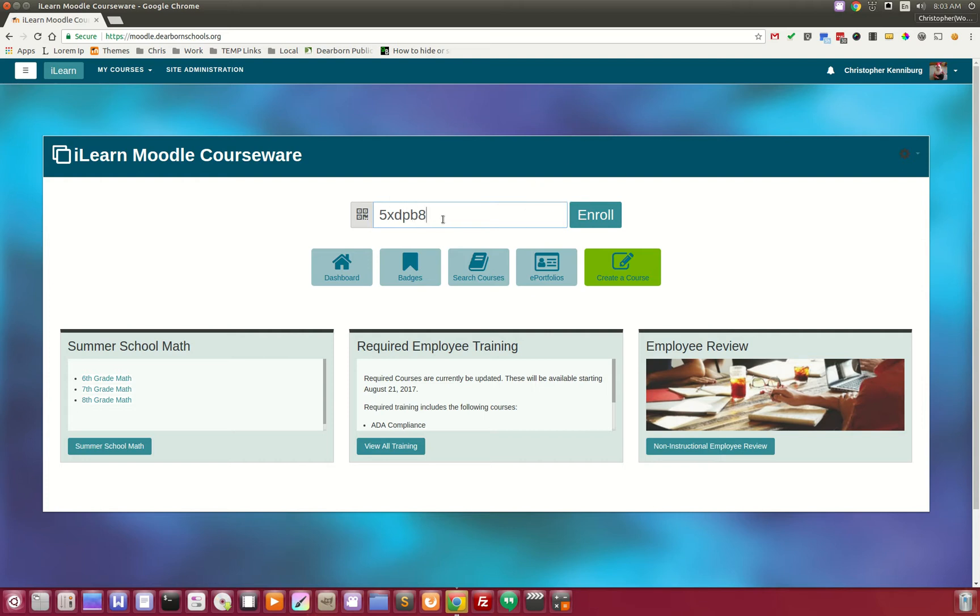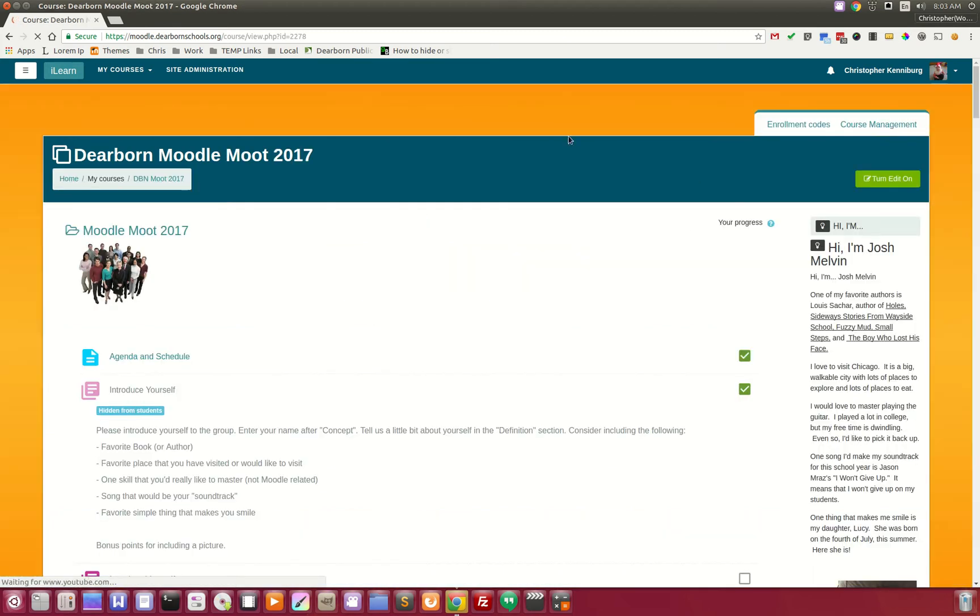And right from the home page, they can type in the code right here, click the enroll button, and they are instantly enrolled in your course.